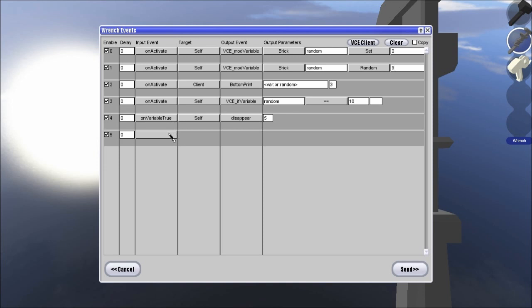Basically saying, if this brick, if the variable is 0, then this brick print will display 0, if not, then we'll go to the next events, and if it's 1, it'll display 1, if not, go to the next, if it's 2, display 2, so on and so forth.